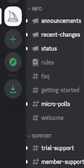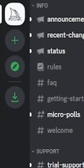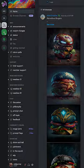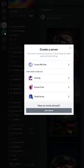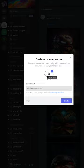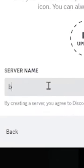Now click on the plus button on the left-hand side to create your own server. Here I'm going to add a server and go to 'Create My Own', then 'For me and my friends'. Give it a good name — let's say 'Burgers'.